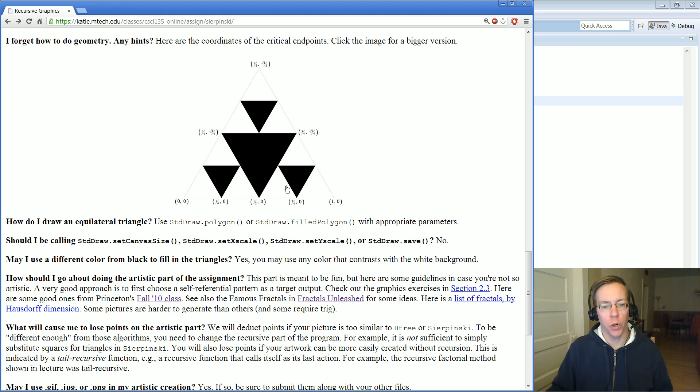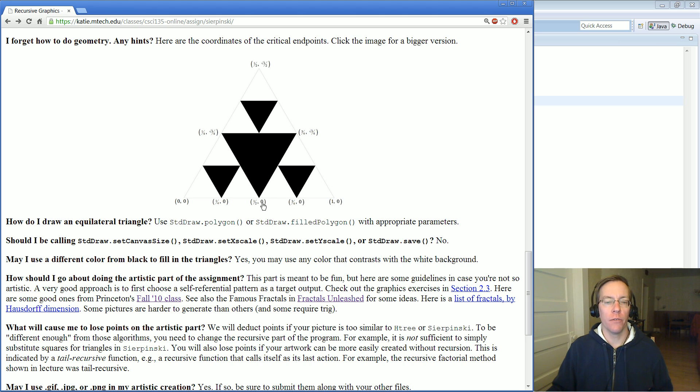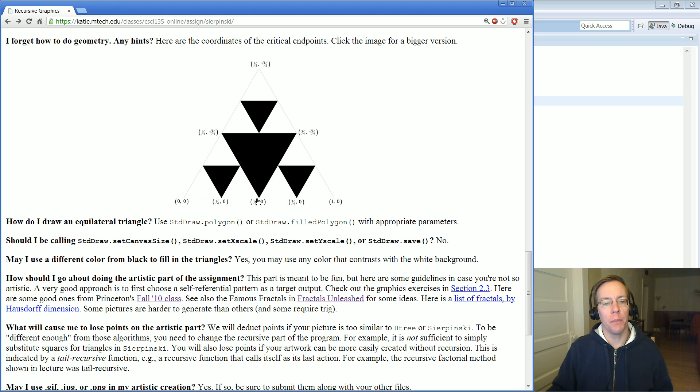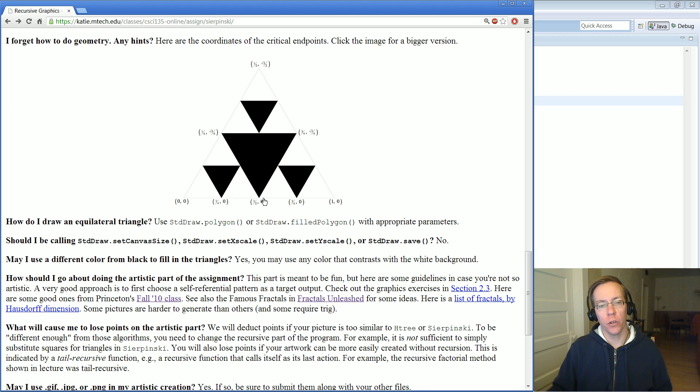Try and think in general given the parameters to your method. Somebody's going to call you, the original caller Sierpinski might be with this one half zero with a certain side length, and then it needs to call itself recursively. You're going to calculate what the bottom point of this triangle and this triangle and this triangle are.